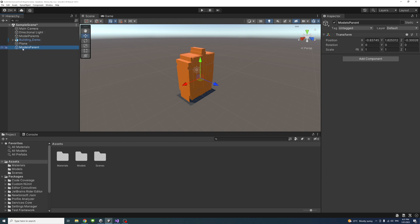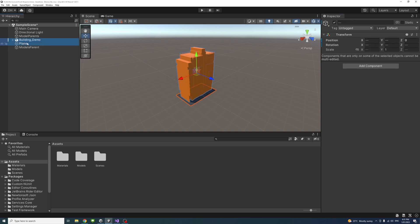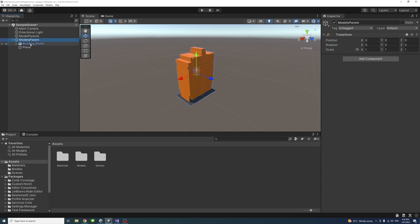I'm going to select it and then just reset it so the position would be zero and the rotation and the scale all reset to default. Then I'll select my models — the buildings and the plane — and drag them into the model parent so that the model parent will be the parent game object of those models.